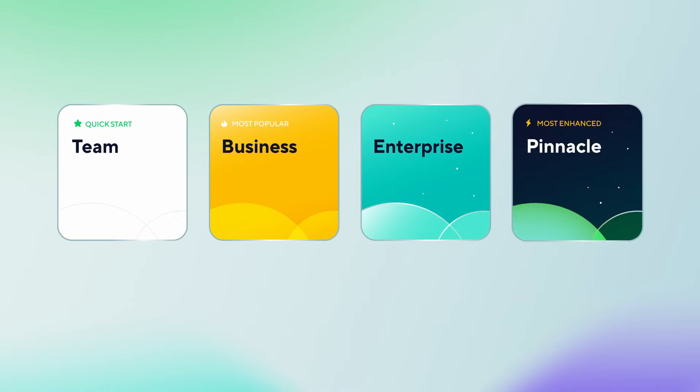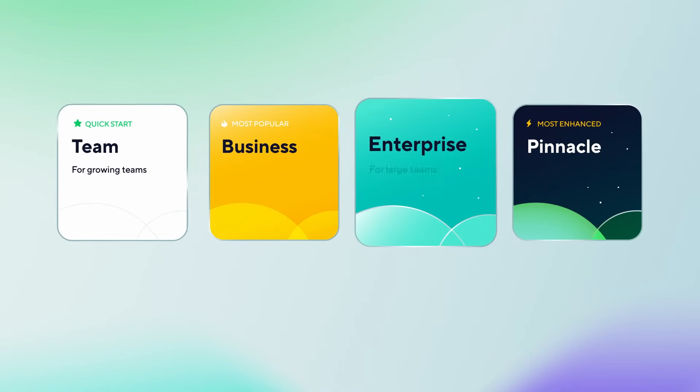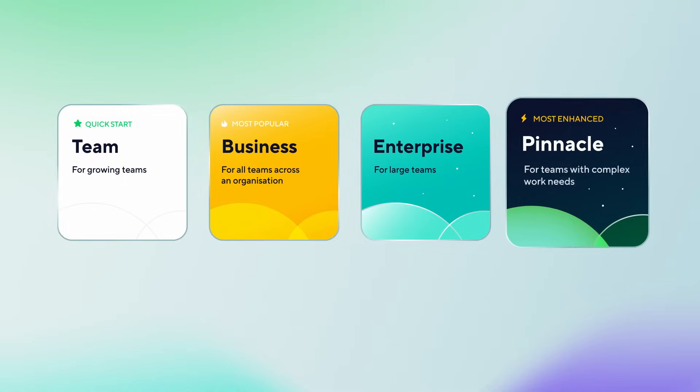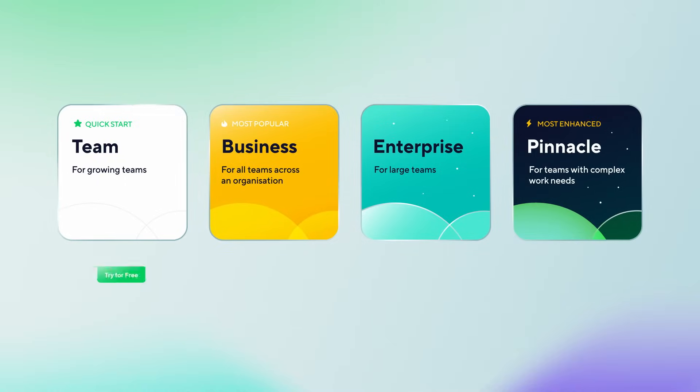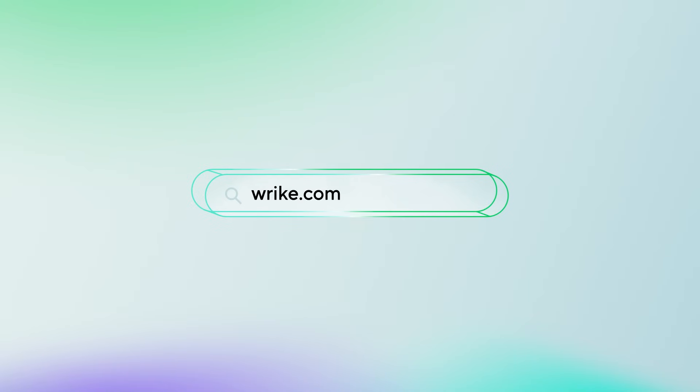Plus, Wrike has various subscription levels, so you can pick the plan that fits your team's unique needs. The best part? You can try any of these plans for free. Head over to Wrike.com to explore more.